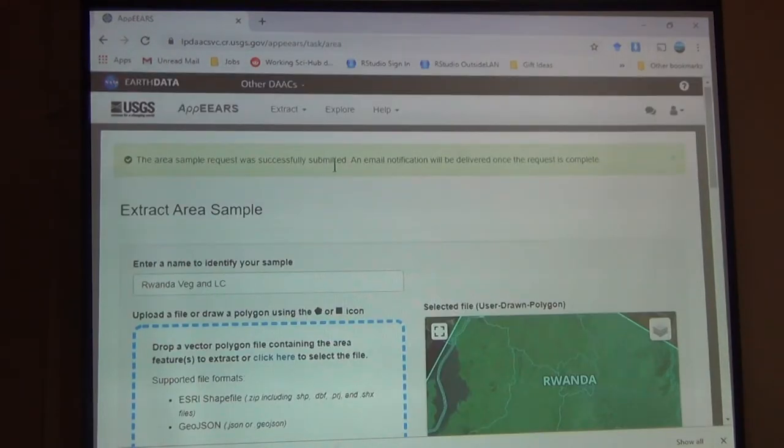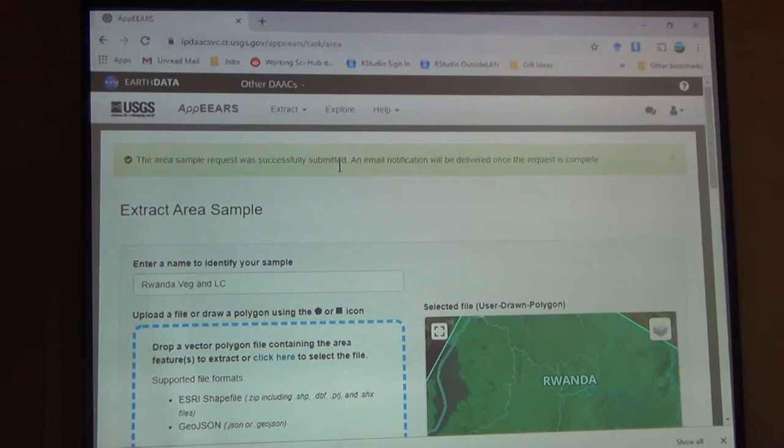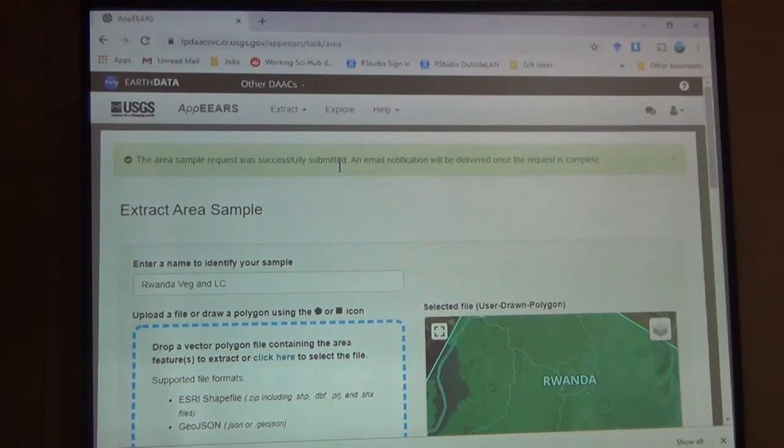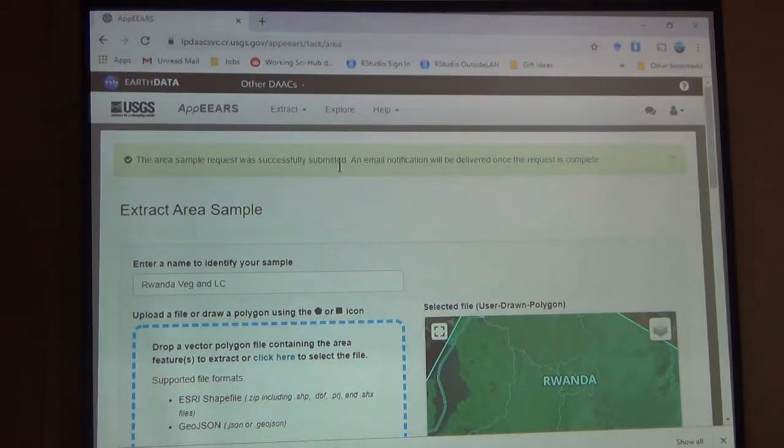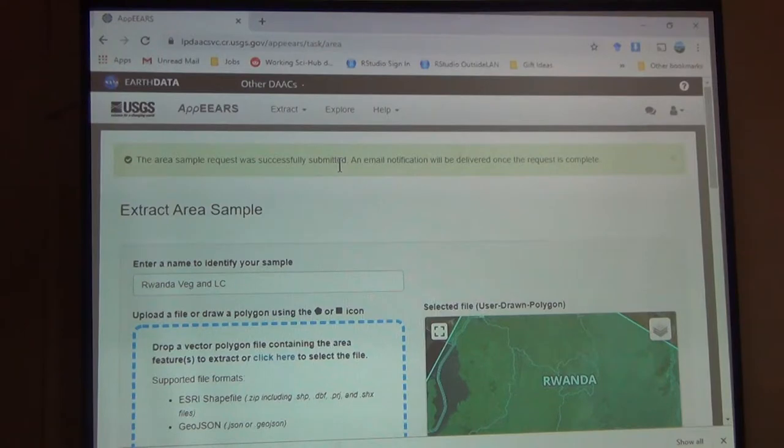The area sample request was successfully submitted and an email notification will be sent to you when your data is ready. Okay. Done. So it's going to deliver me the data that it has based on the request that I made.